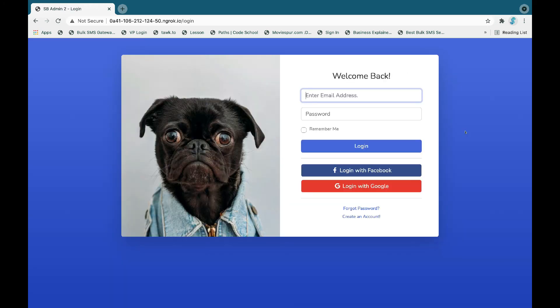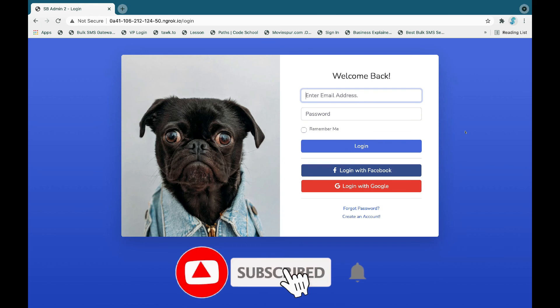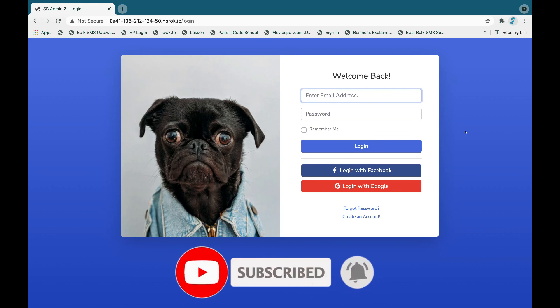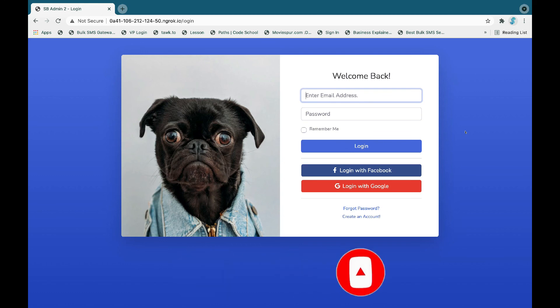I hope this video is informative for you. If you have any doubts or problems while integrating Google login in your Laravel application, comment below and I'll get back to you with a solution. If you enjoyed watching this video, please like, share, and subscribe to this channel. I'll keep you posted about Laravel, Vue.js, React.js, and all web technologies in the future. Thank you for watching.